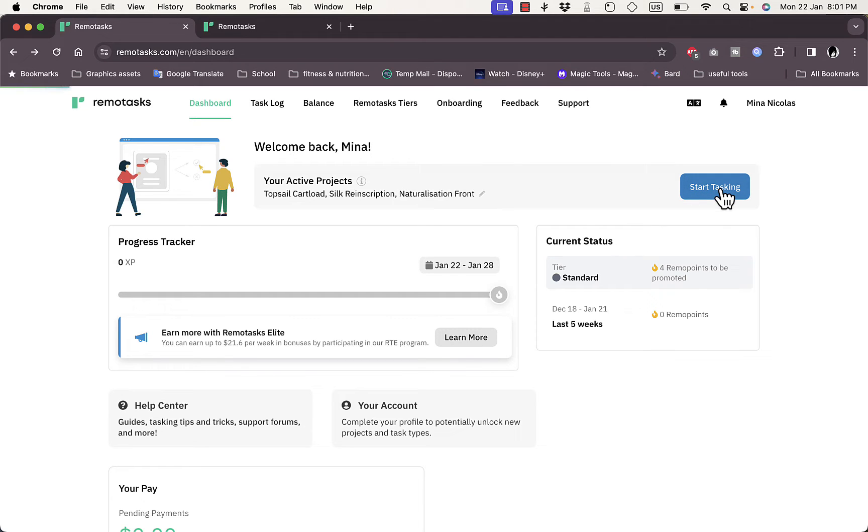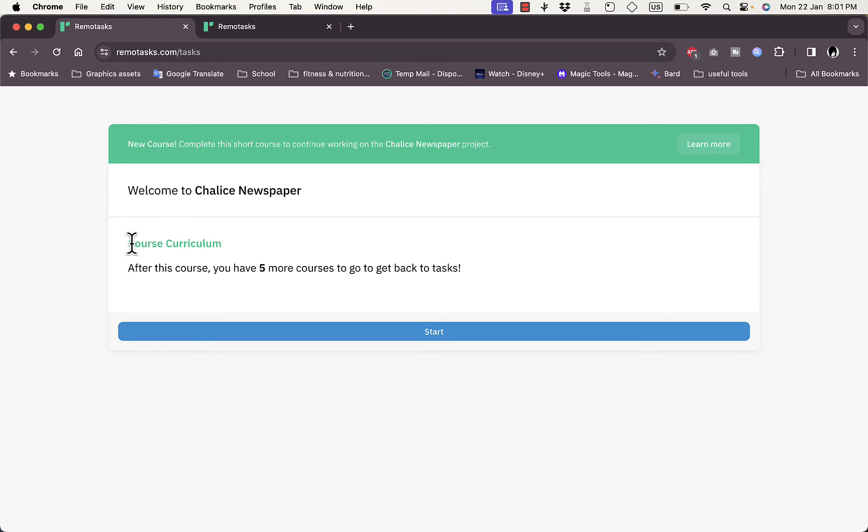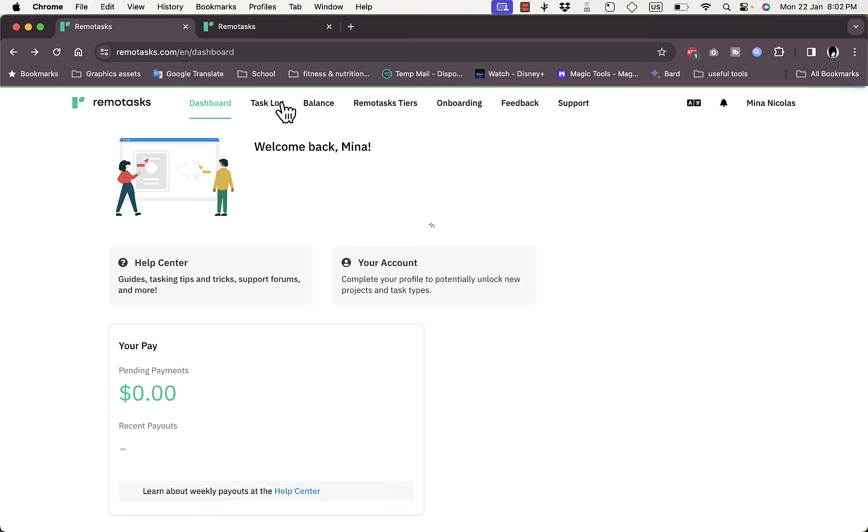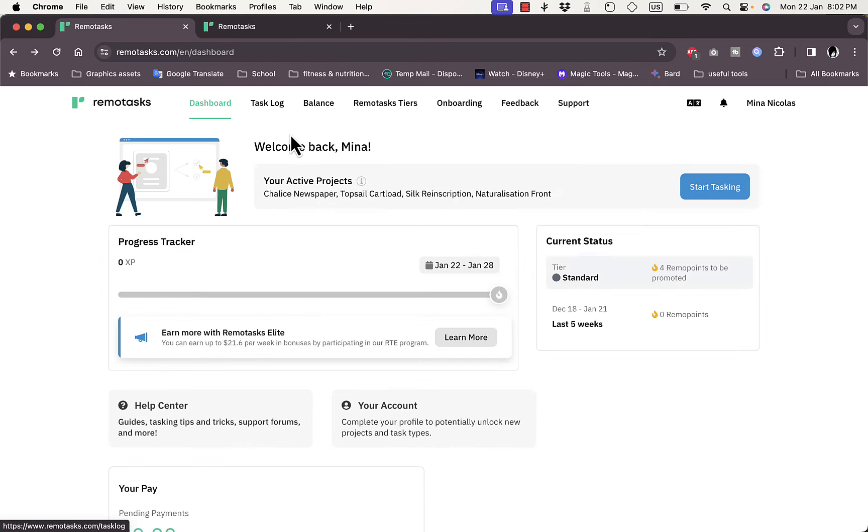The way it works is they give you courses—like a curriculum you can complete about Remote Tasks and how to use it. Once you finish the courses, you'll be able to work on your first tasks. However, one main thing you need to do before working on your tasks is to set up your payment method to receive your money.